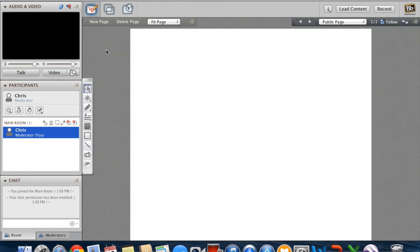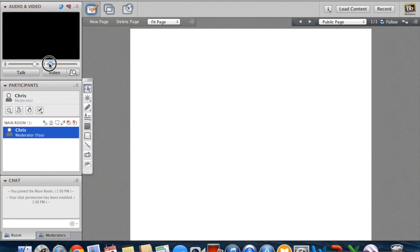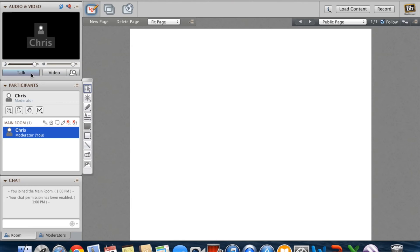The first is the audio and video section. Here you can control your volume, as well as those of the moderator and other classmates. You can also turn on and off your microphone, as well as your video, all in the audio and video panel.